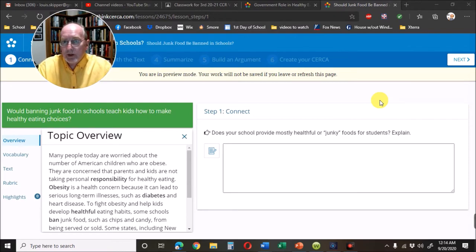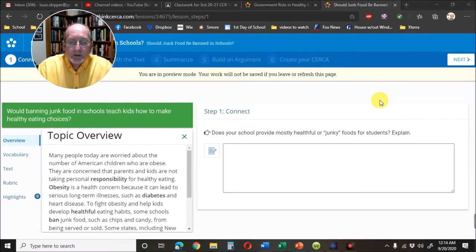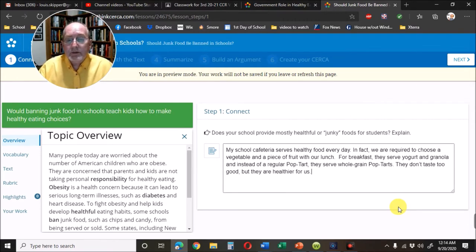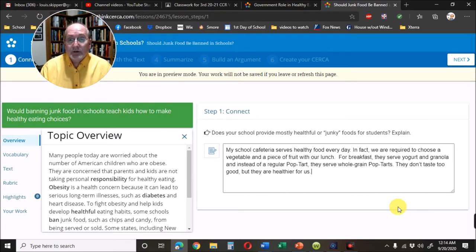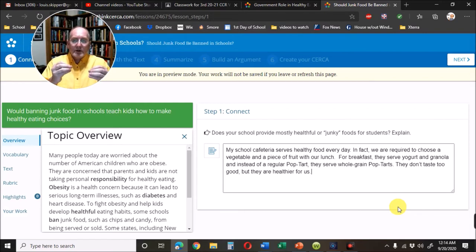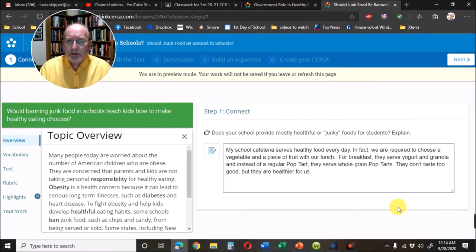This one says: 'Does your school provide mostly healthy or junky foods for students? Explain.' I wrote: 'My school cafeteria serves healthy food every day. In fact, we are required to choose a vegetable and a piece of fruit with our lunch. For breakfast, they serve yogurt and granola, and instead of regular Pop-Tarts, they serve whole grain Pop-Tarts. They don't taste too good, but they are healthier for us.' That's my Connect — I want the reader to start thinking about healthy food and their own experiences in school.